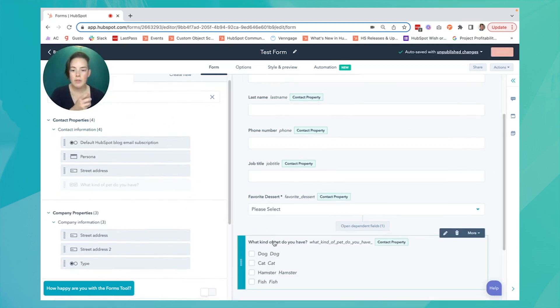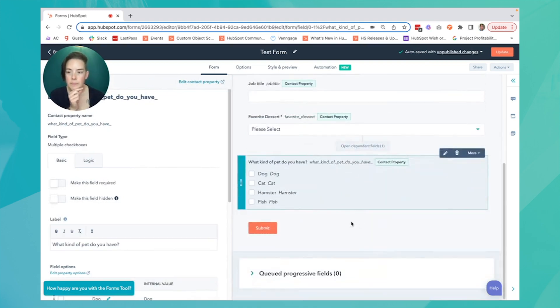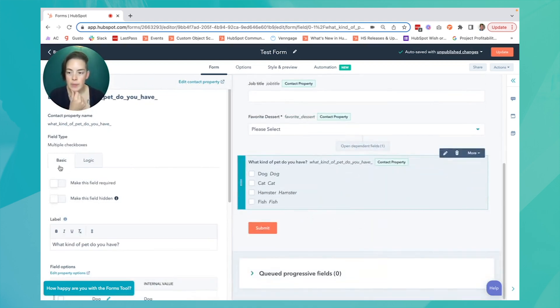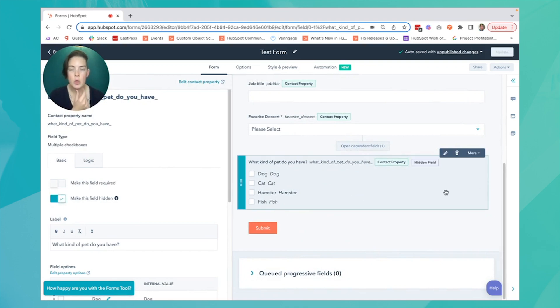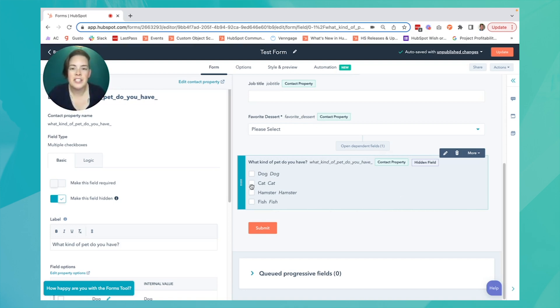Just like with favorite dessert, we can click on our field, and instead of making it required, under the basic tab, we'll say it's hidden. So the contact won't see it. Now, if I leave it blank, nothing will change. The contact's not going to see it in order to populate it.